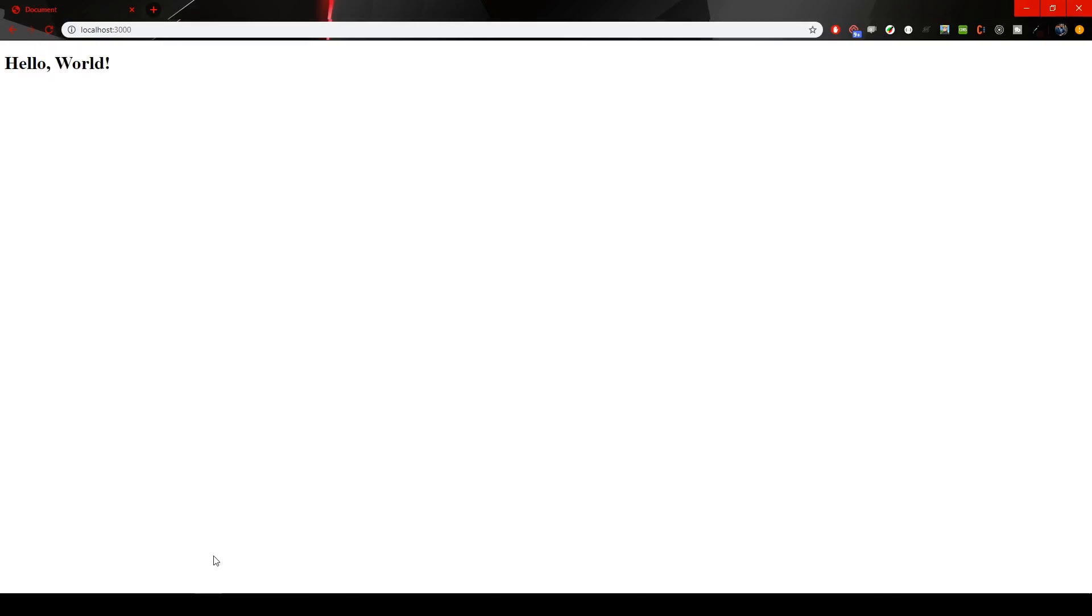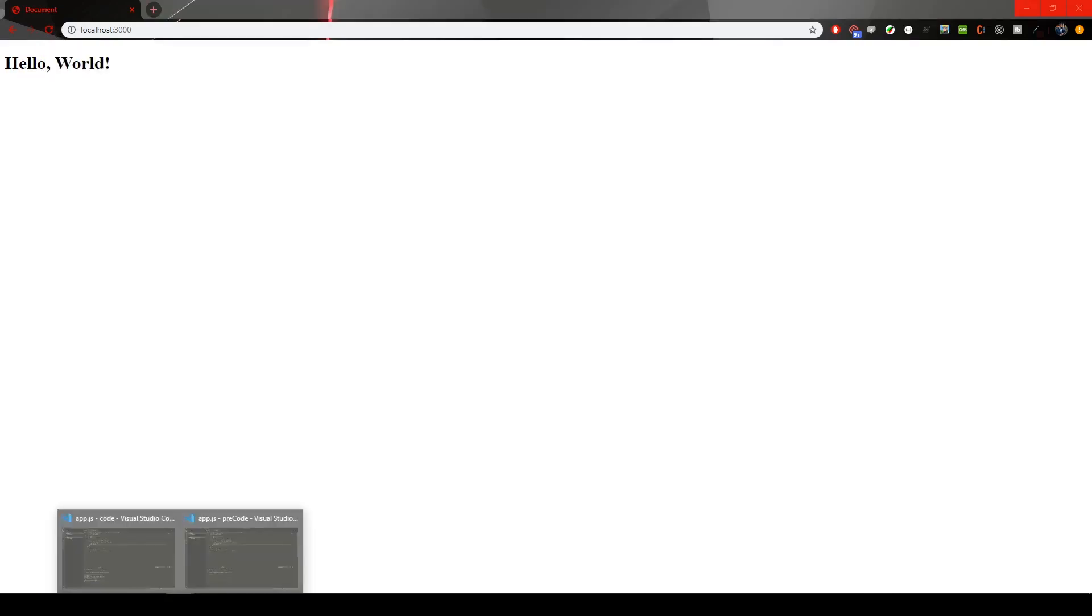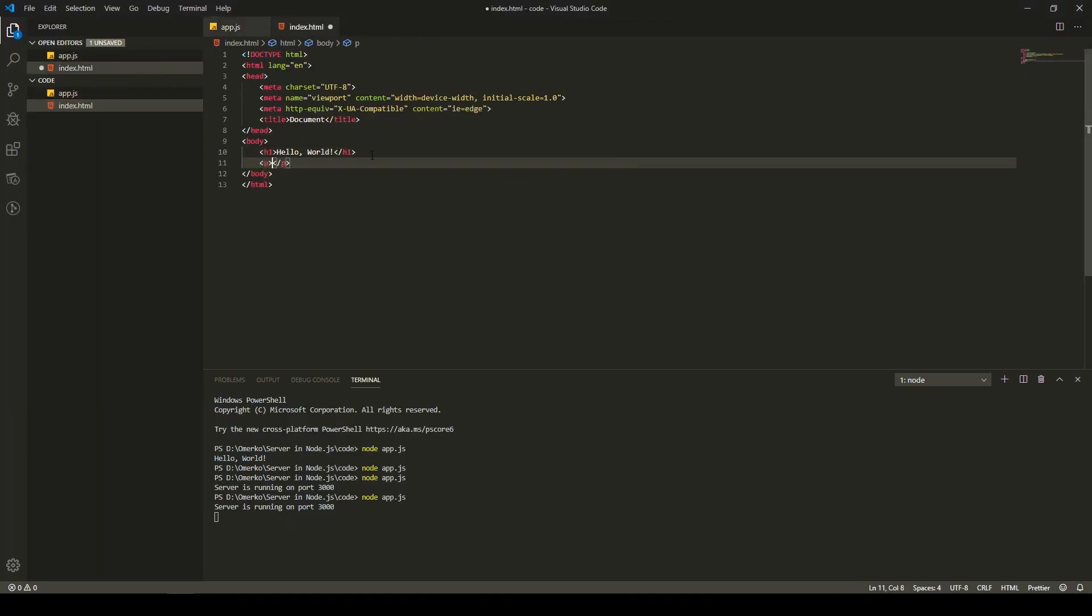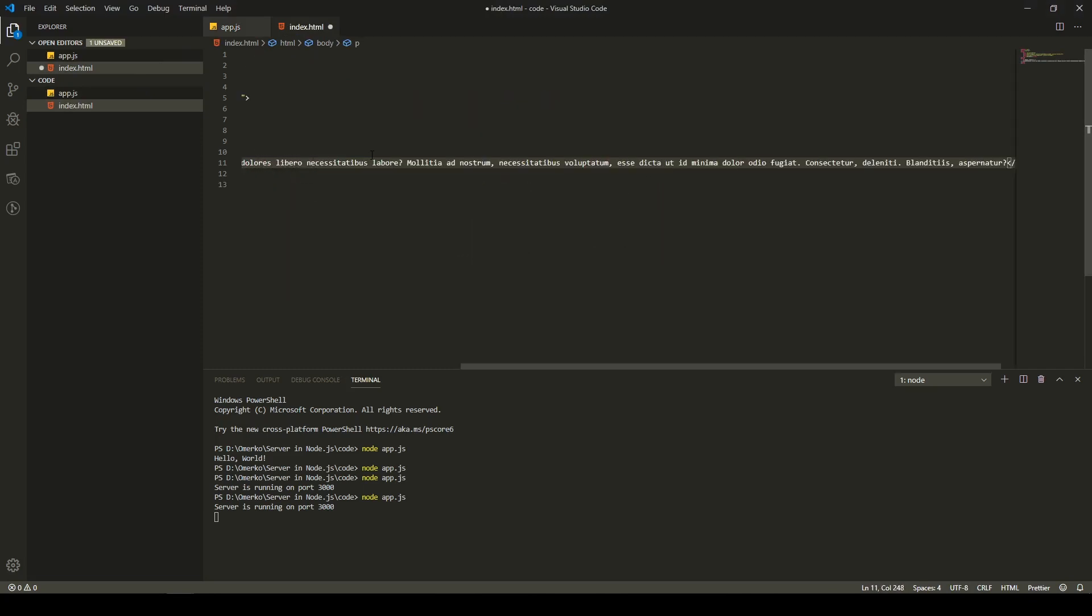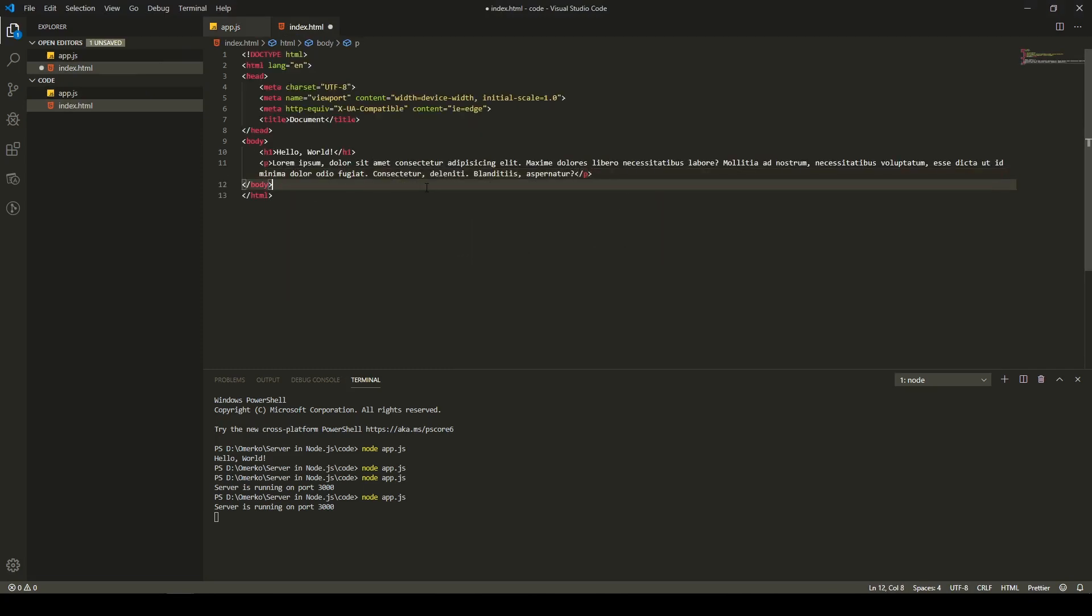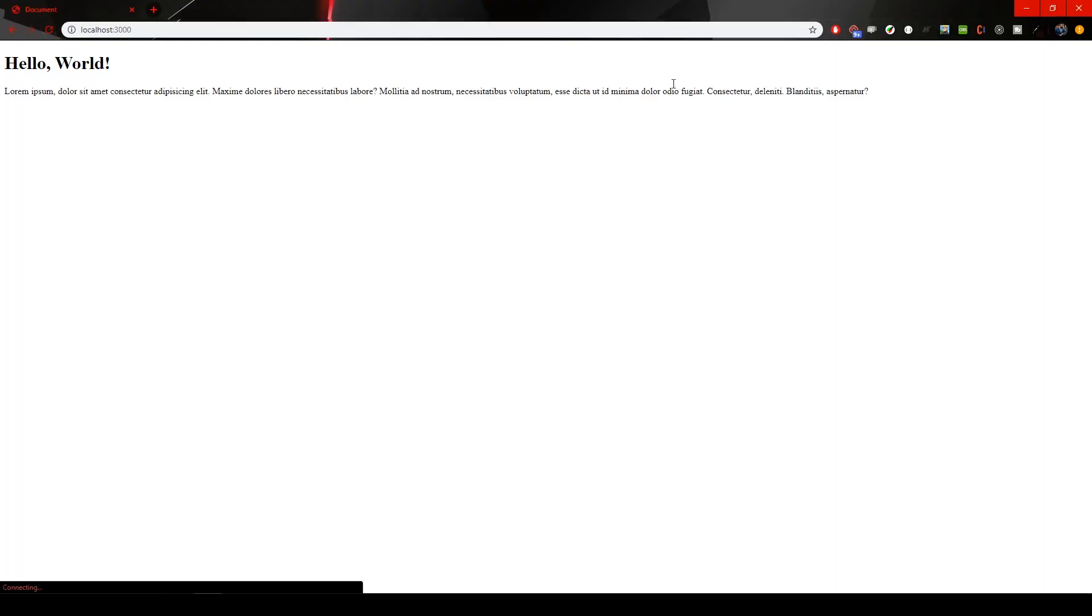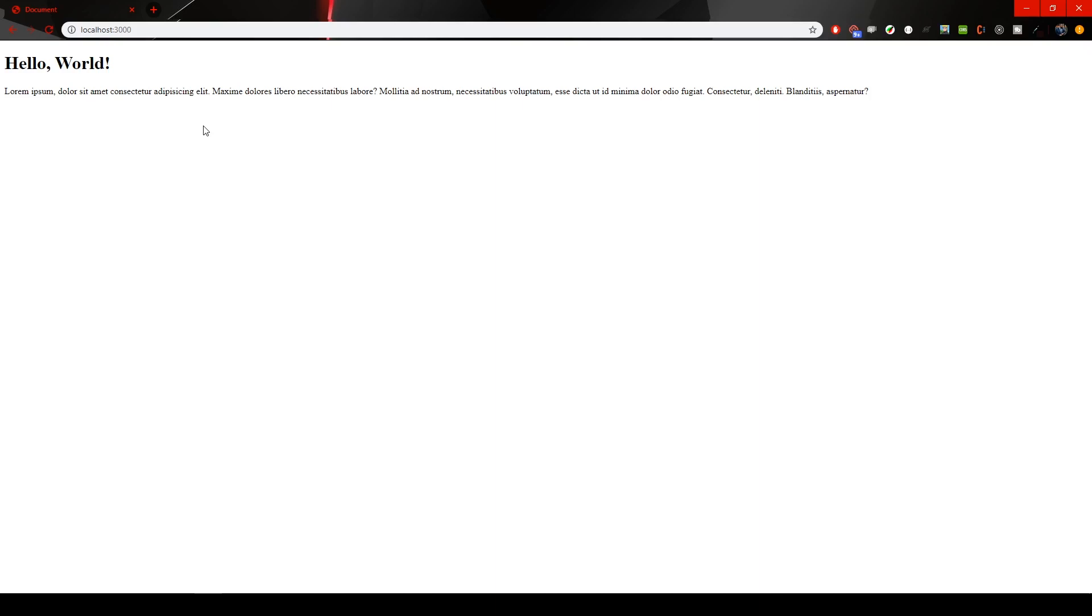If I go back to our index.html file and I put some paragraph below with some lorem text, for example, I will save that file, come back, refresh. There is text also. So, we are successfully sending an HTML file to the Node.js server to the front-end site.